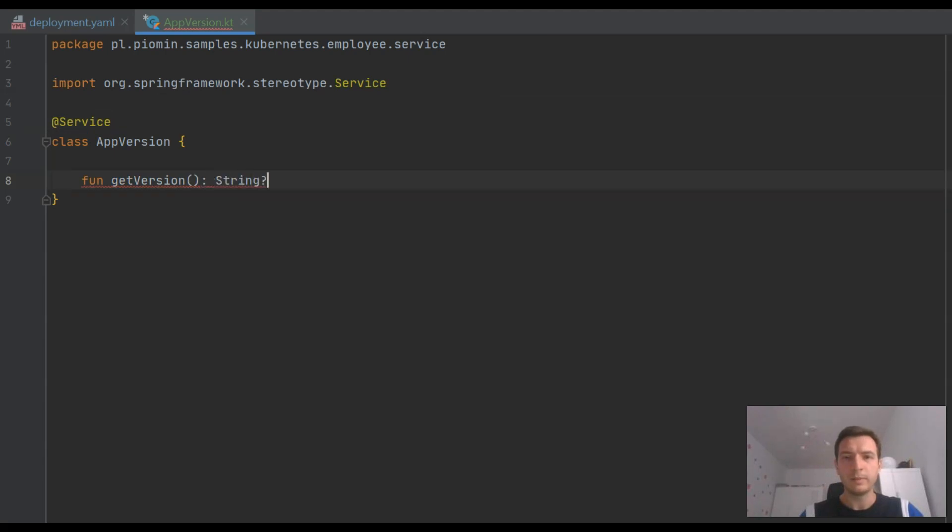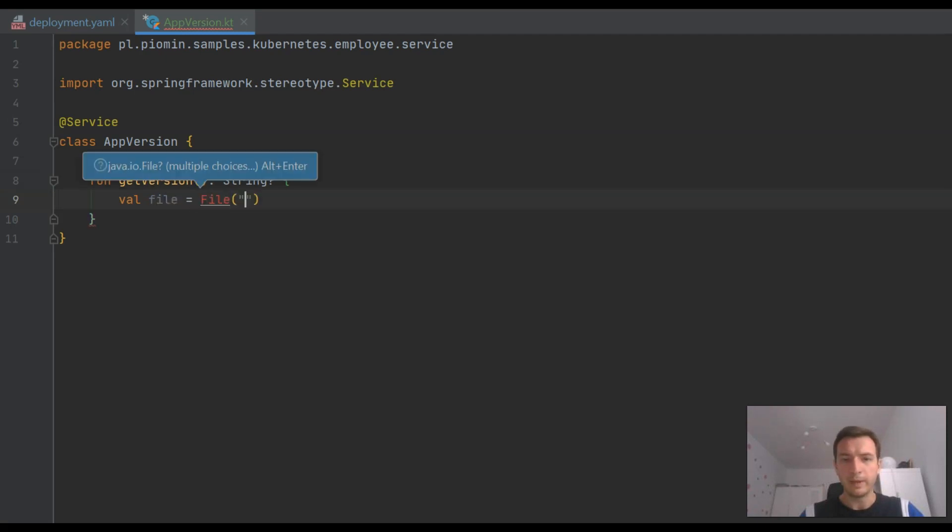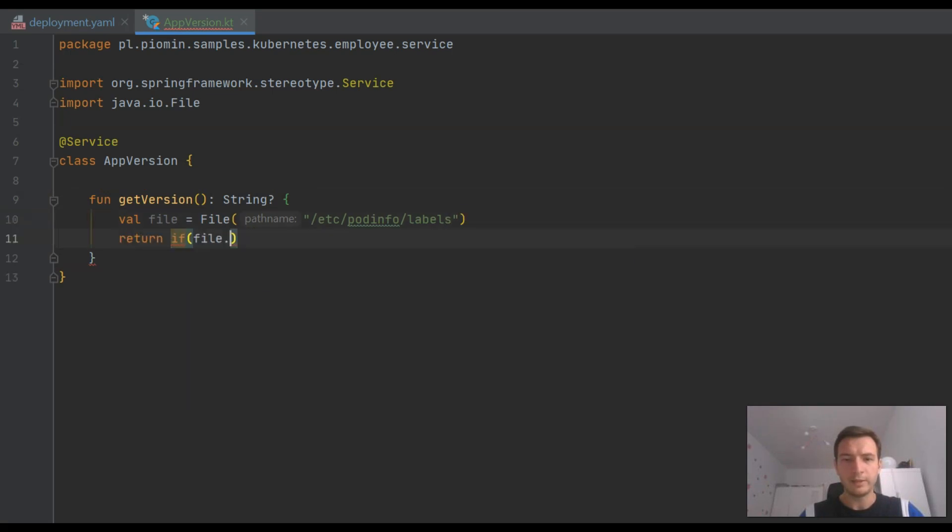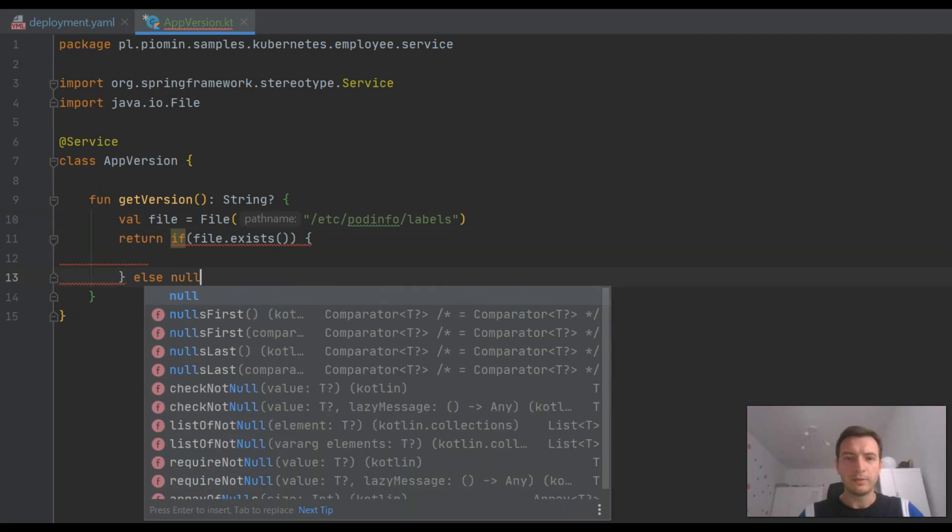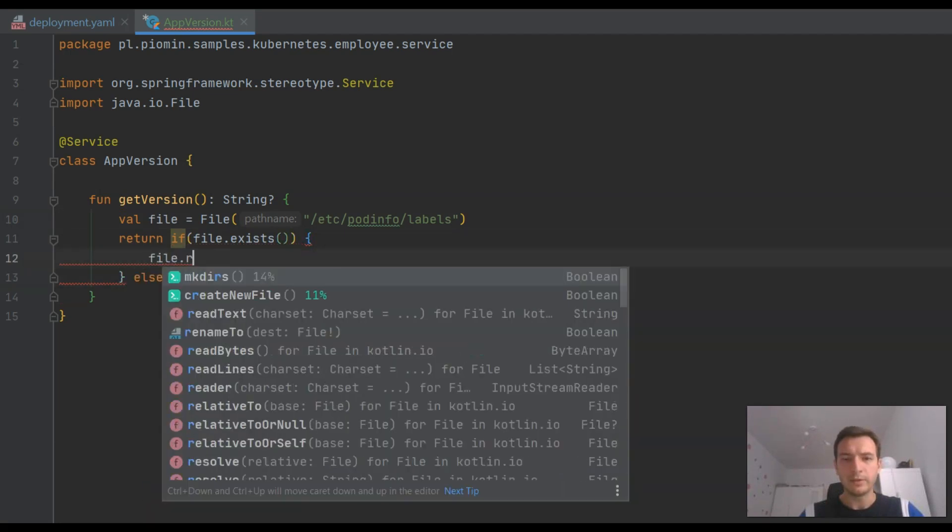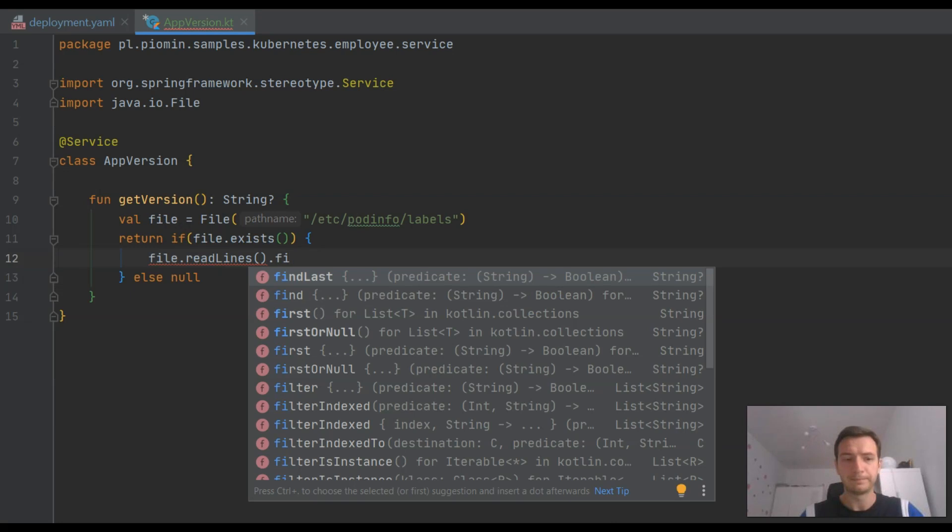Now I just need to implement a bean responsible for retrieving a value of version from the mounted volume. It will read a file inside location /etc/pod-info/labels. I need to find the line with version and extract the version number from that line.